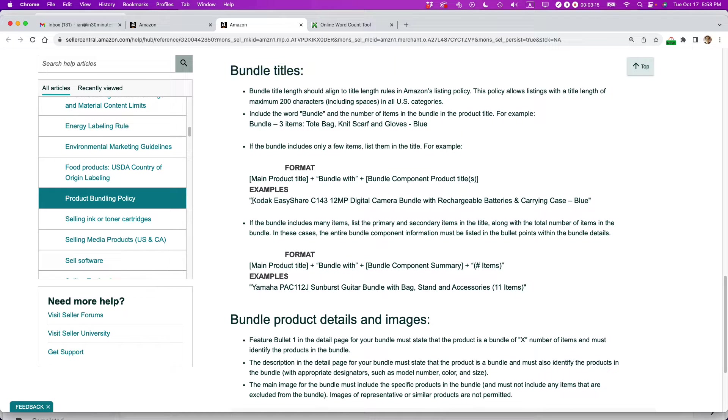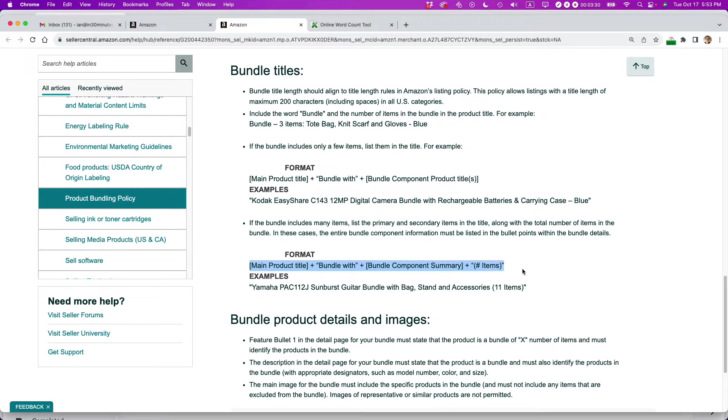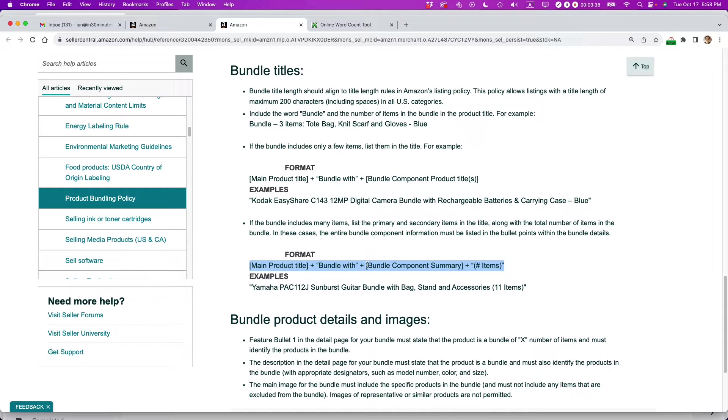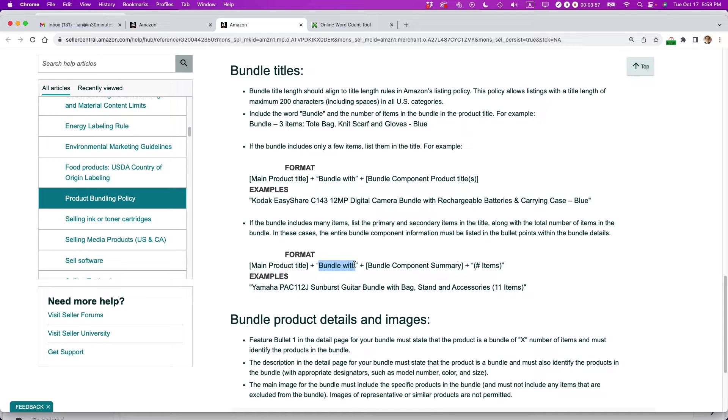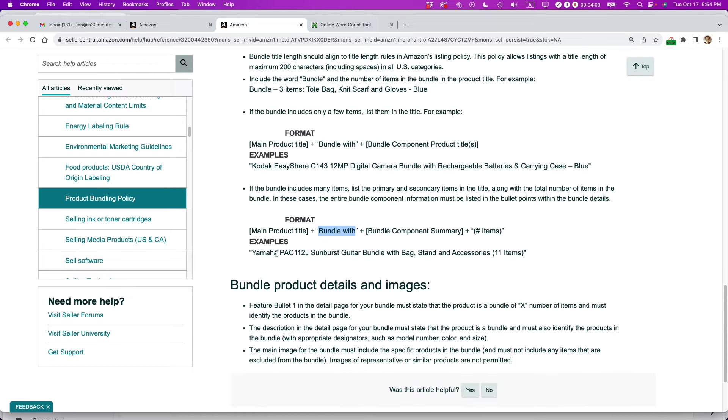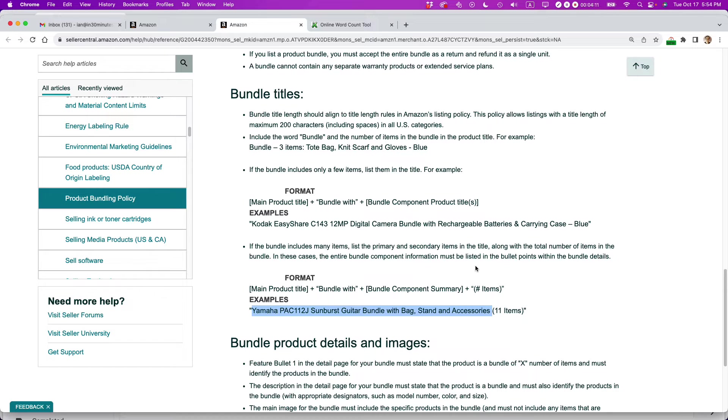But in my case, I have something that's more like this. So they give an example of a camera with batteries and a carrying case. So this is the second way to do it. It's a pretty straightforward bundle. It's like just three items. But if you're bundling a lot of stuff together, it has to follow this format. And they give a formula to use. It has to include the main product title. So that's a dominant product in there. You have to say bundle with bundle component summary, and then number of items.